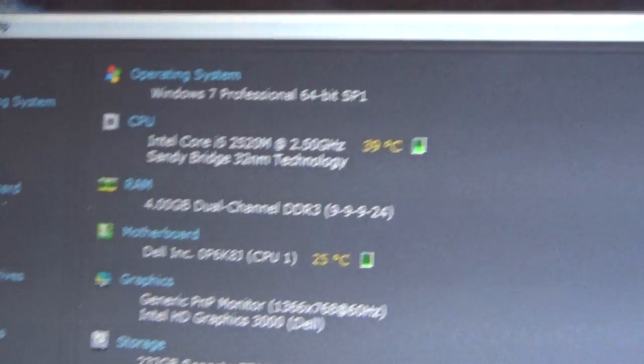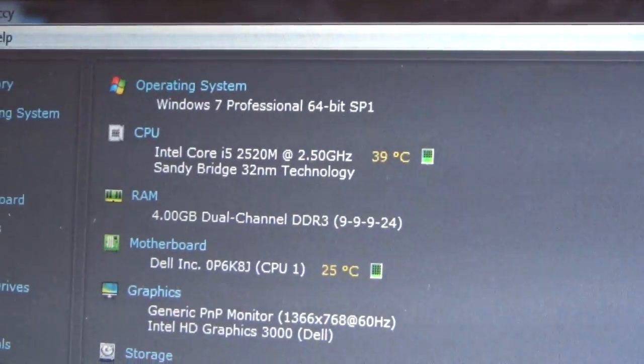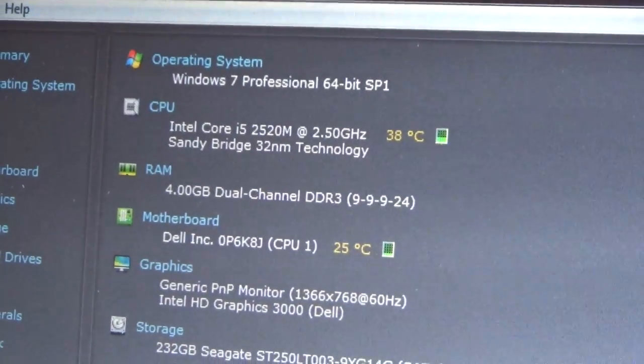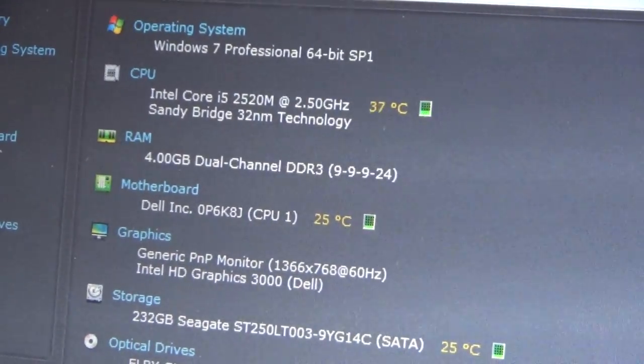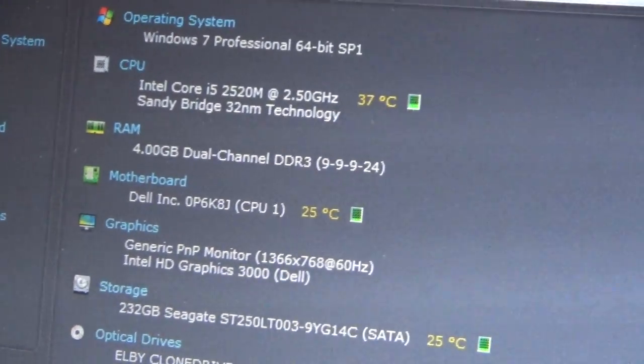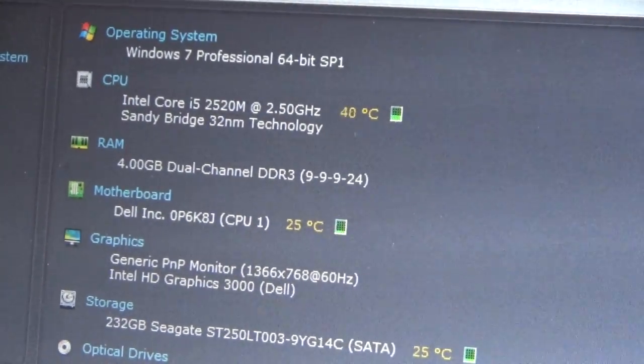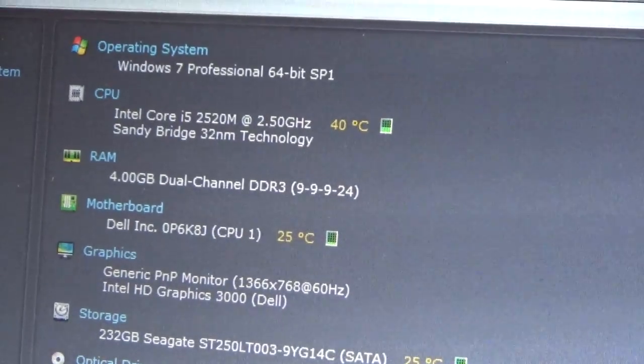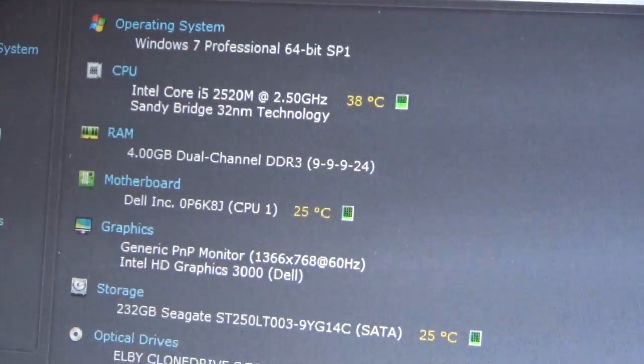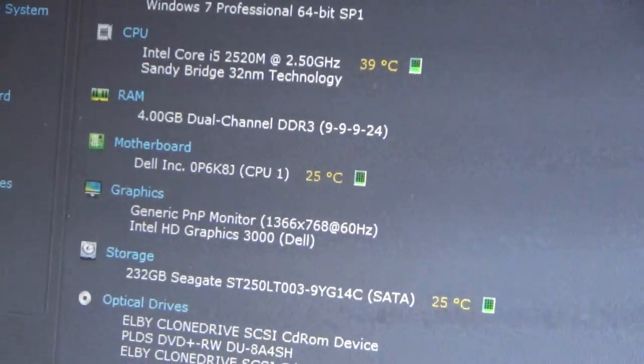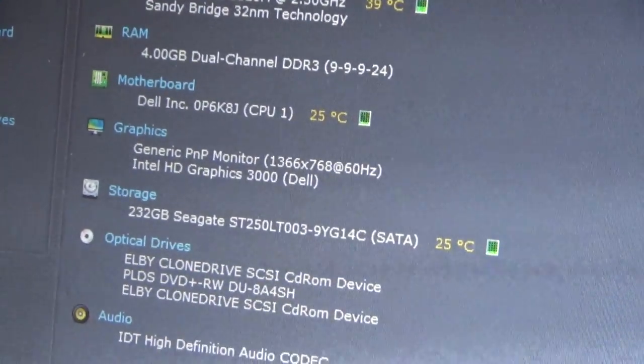So, it has an Intel Core i5-2520M, 2.5 GHz. That's kind of their mid-range sort of processor. 4 GB of RAM on the board.